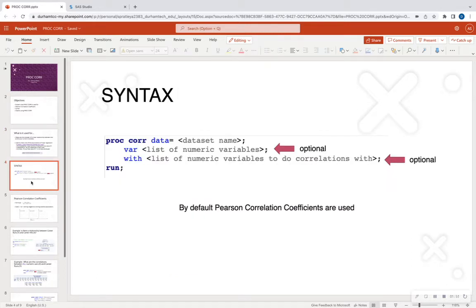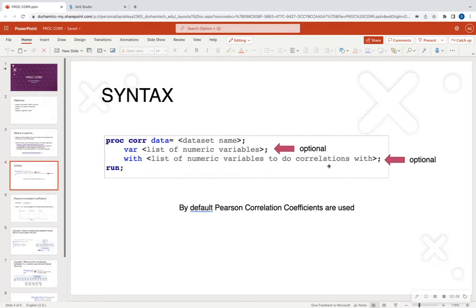The syntax is going to be basic. It's going to be PROC CORR, data equals your dataset name. VAR is going to be a list of the numeric variables that you want to look at correlations for. And WITH is going to be the list of numeric variables to do correlations with. Both the VAR and the WITH statements are optional. By default, if you just run PROC CORR with your dataset, it's going to look at correlations across all of your numeric variables.